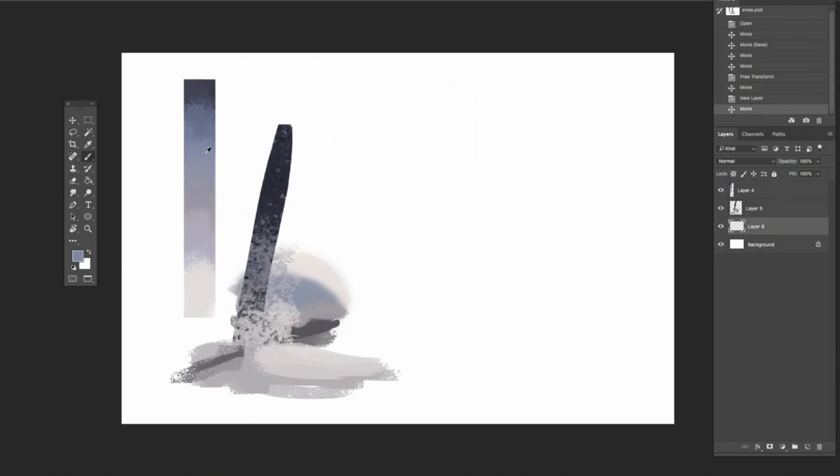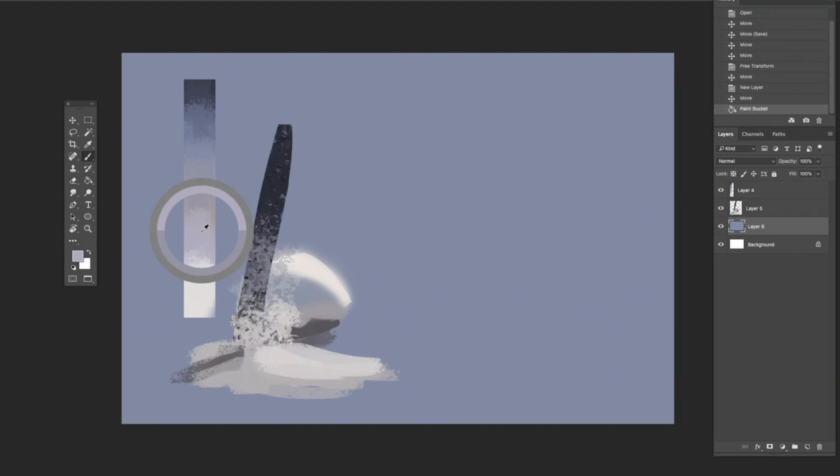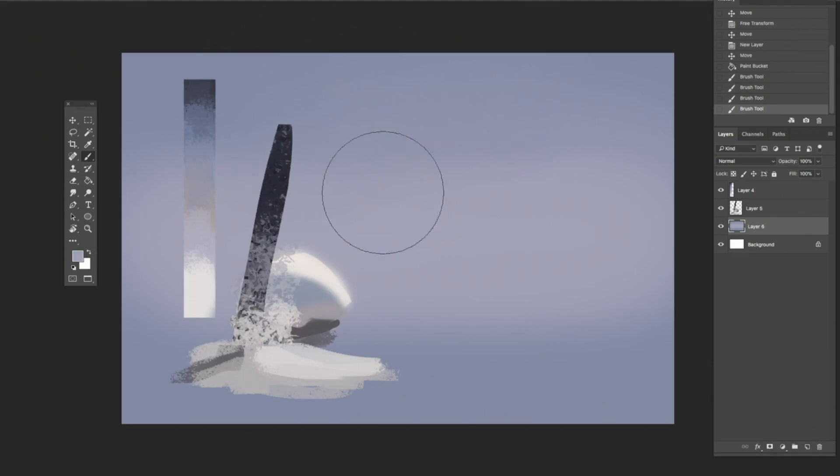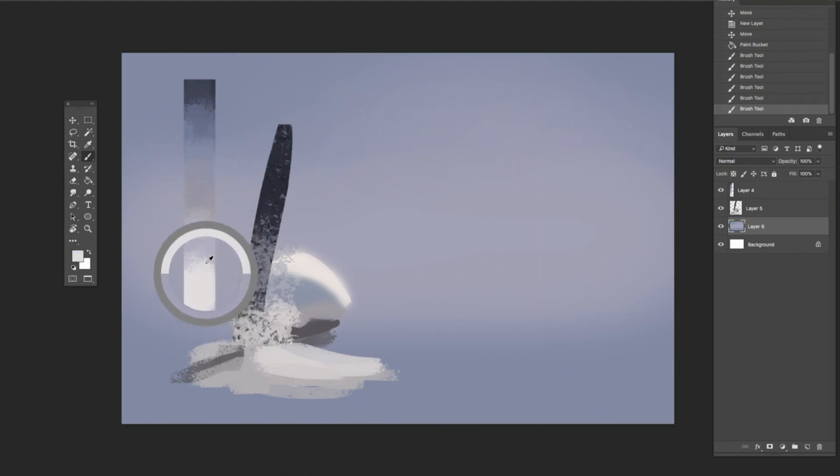The first thing I'm going to do is go ahead and just flood that background in with that nice blue color. I like to make something soft as a gradient, so I'm going to kind of grab this mid-ground color here. Alt or option is the eyedropper tool, the quick eyedropper tool.